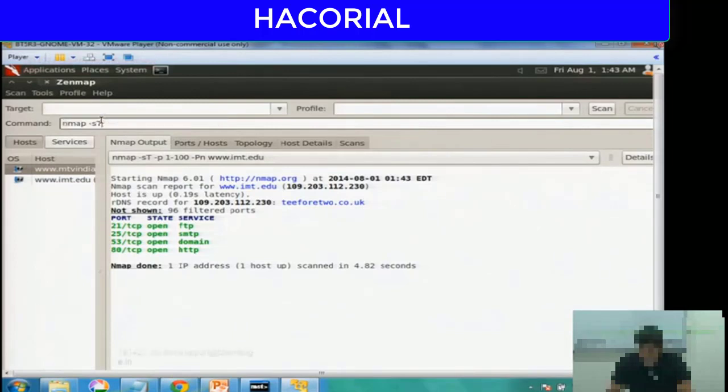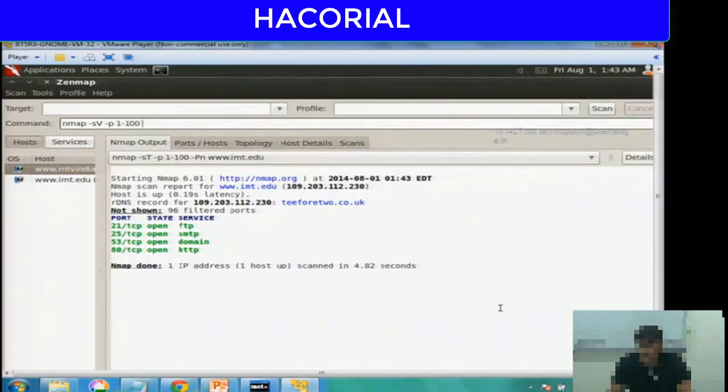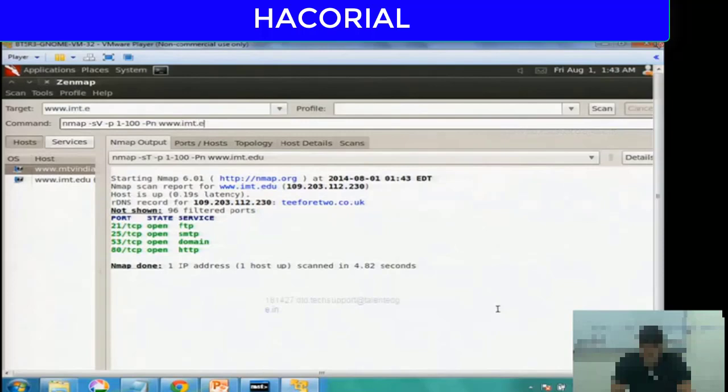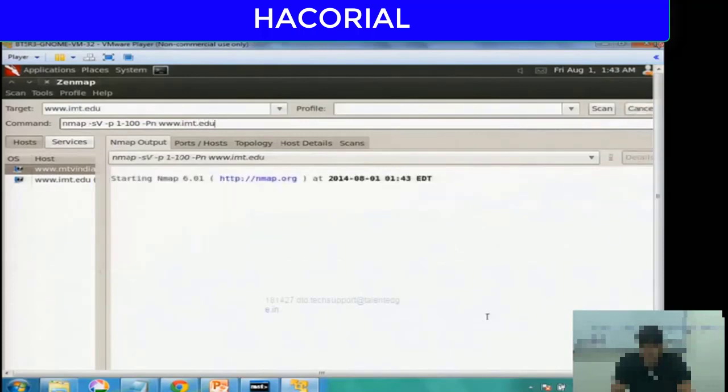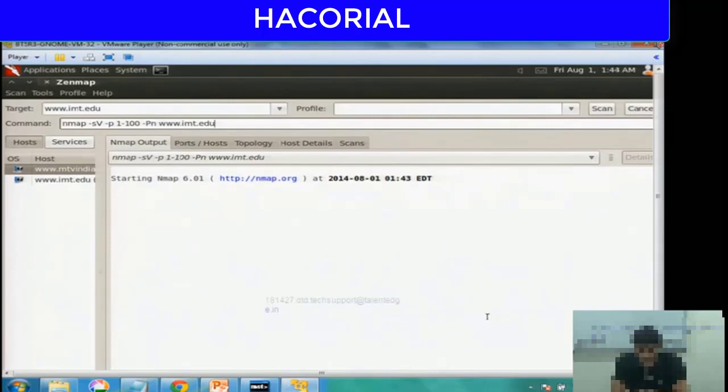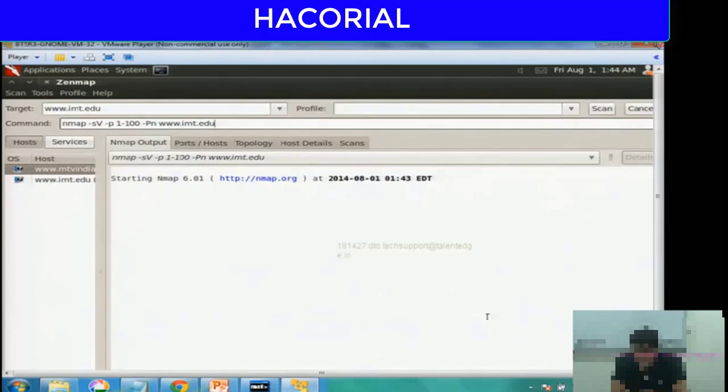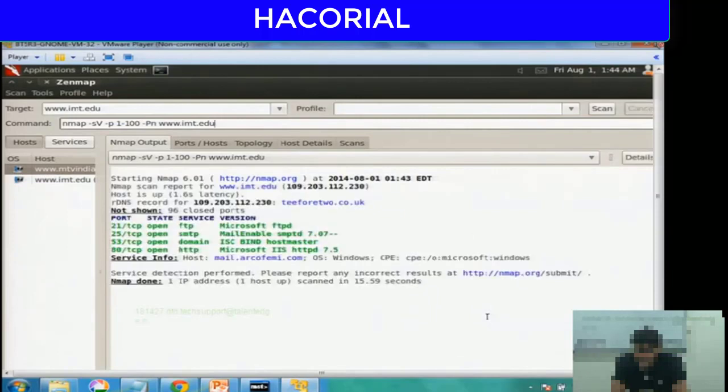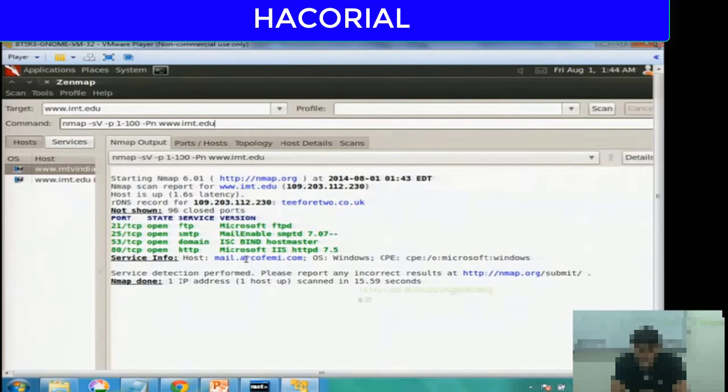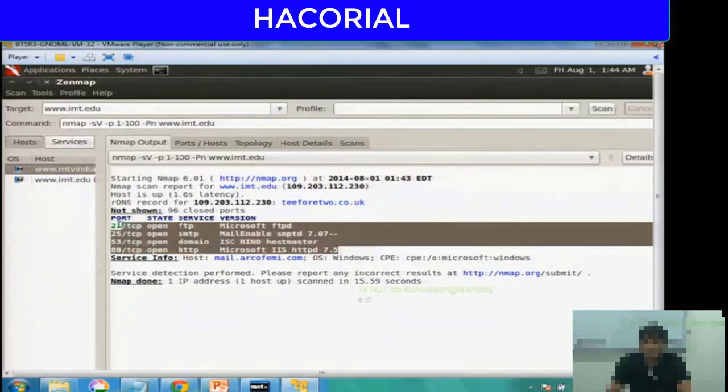If you notice, in this case it was not showing me any results when I port scanned imt.edu. Let me use the -Pn option, the no ping option. Now in a matter of a few seconds, it's telling me there are four ports open on imt.edu: port 21, port 25, port 53, and port 80—that is FTP, SMTP, DNS, and HTTP.